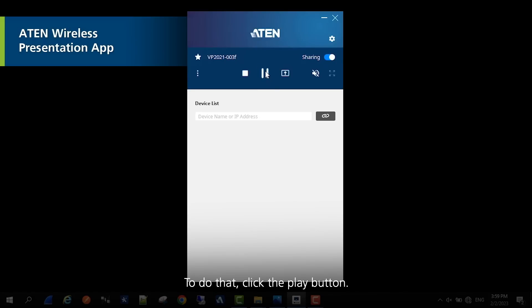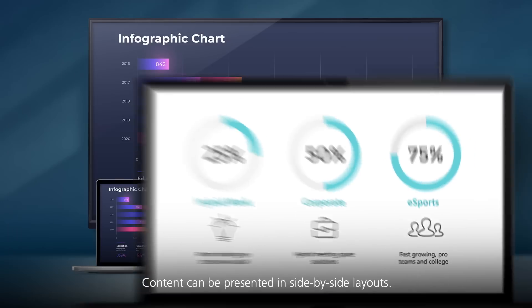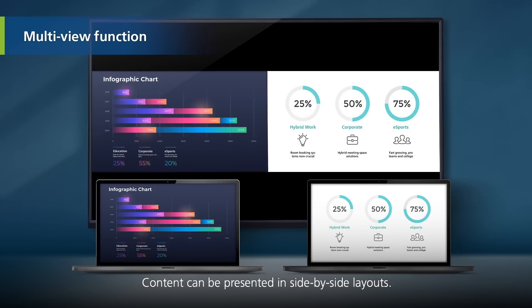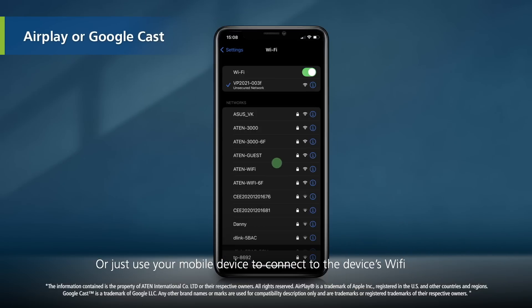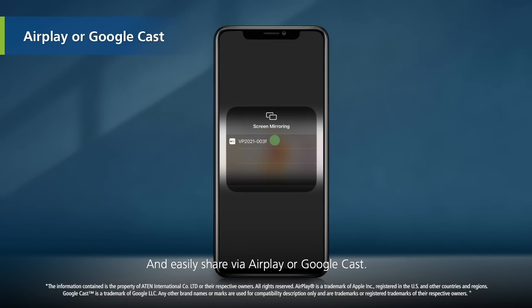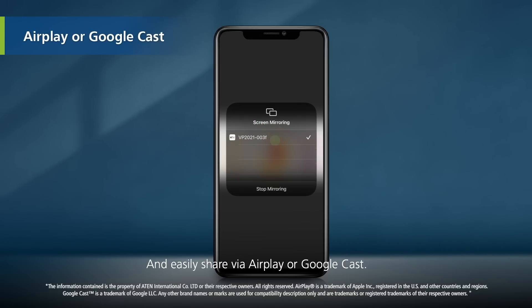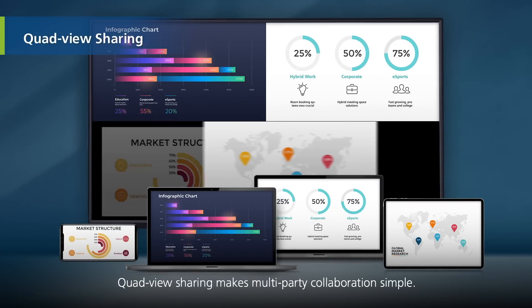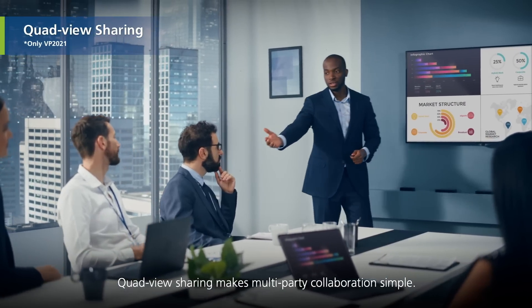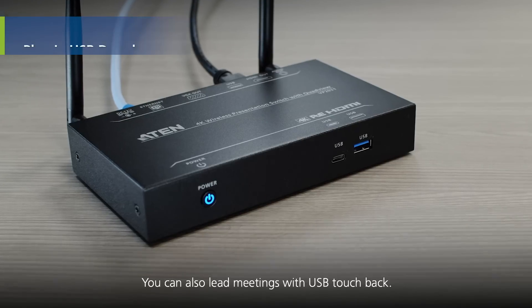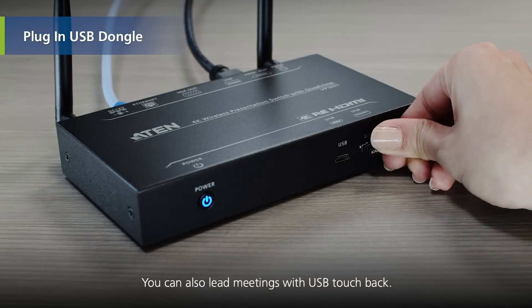Or you can share content via the A10 wireless presentation app. Click the play button — content can be presented in side-by-side layouts. Or just use your mobile device to connect to the device's Wi-Fi and easily share via AirPlay or Google Cast. Quad view sharing makes multi-party collaboration simple. You can also lead meetings with USB touchback.